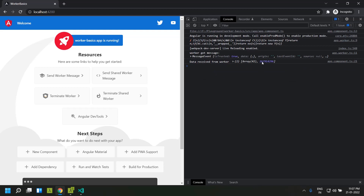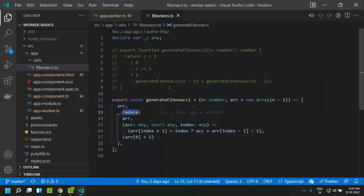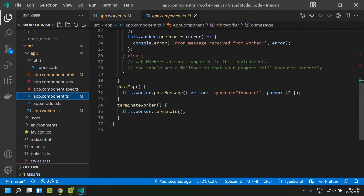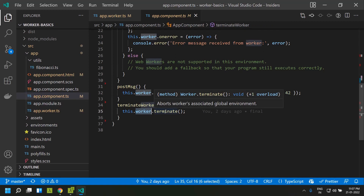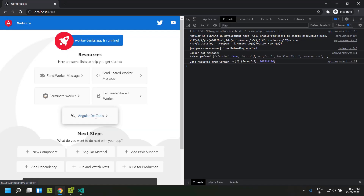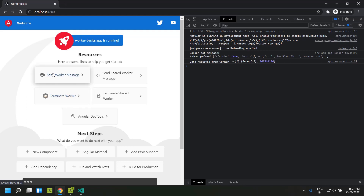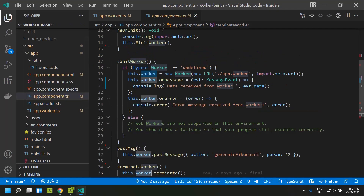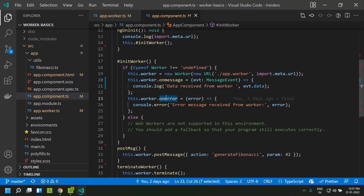The worker has a method called `terminate`. Each worker has this method — it effectively terminates the worker, and once terminated, we cannot send messages between the threads. After clicking 'Terminate Worker', clicking 'Send Worker Message' produces no message.